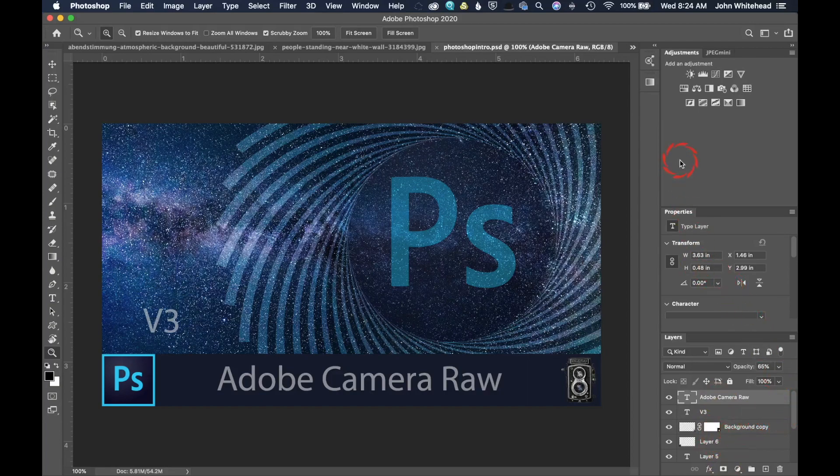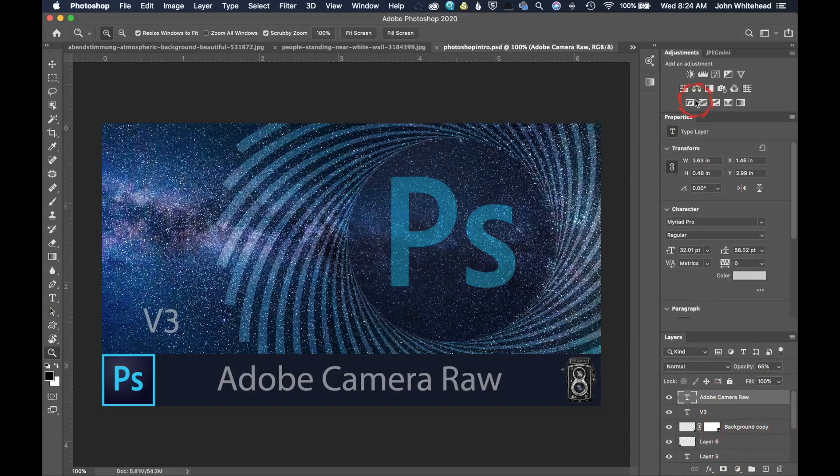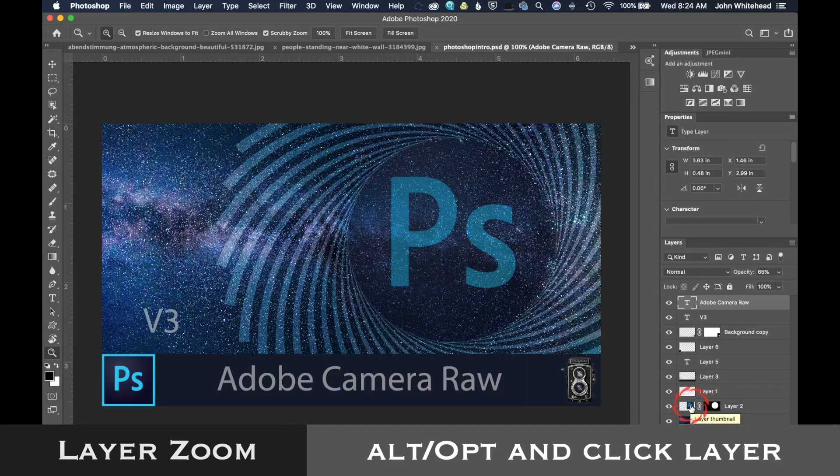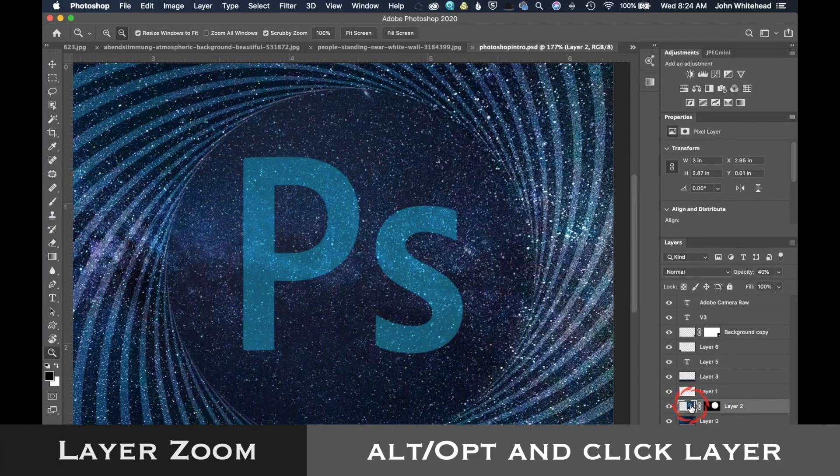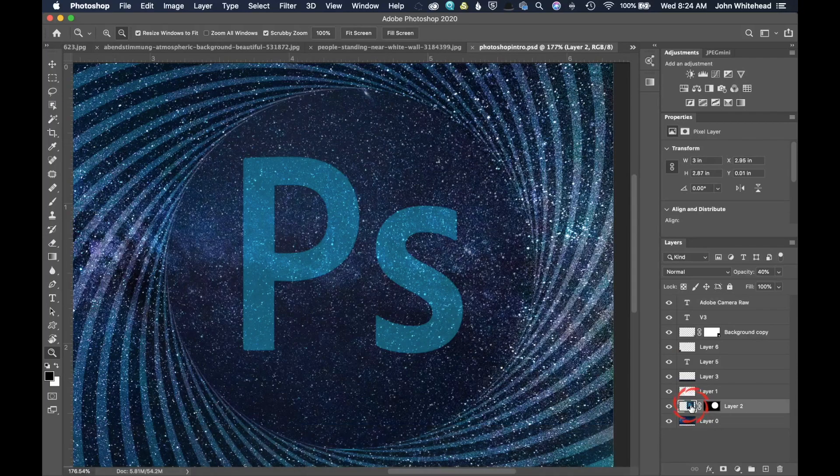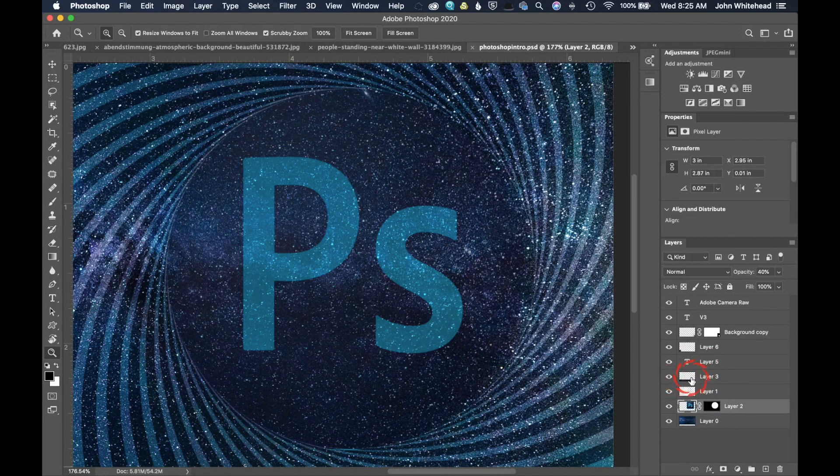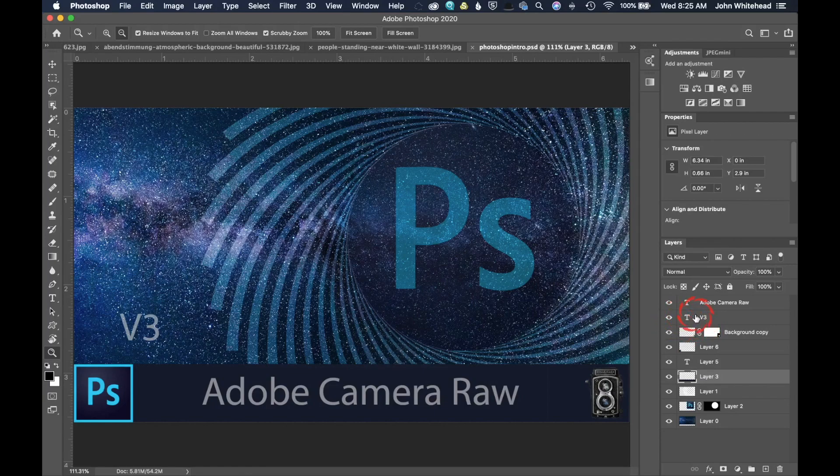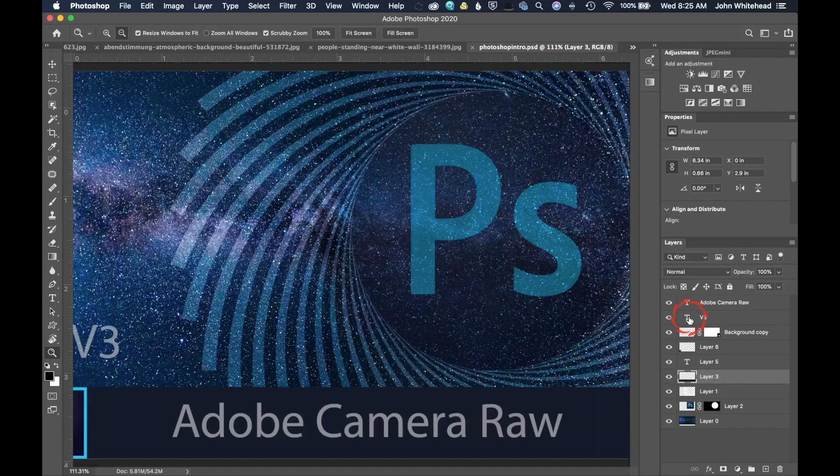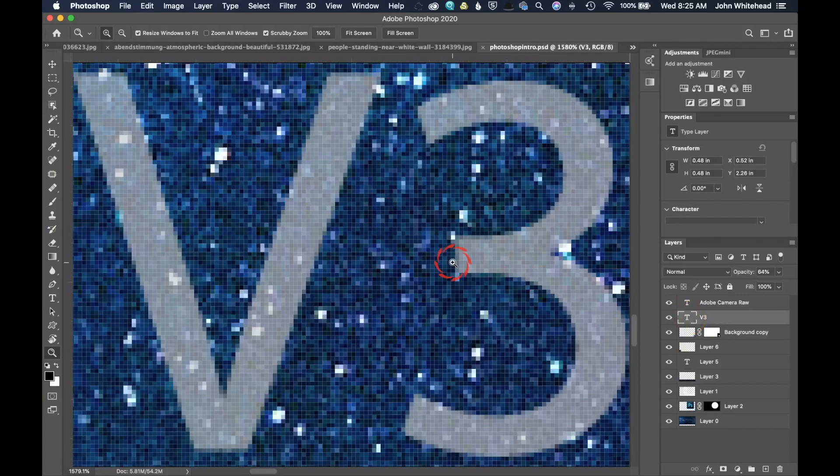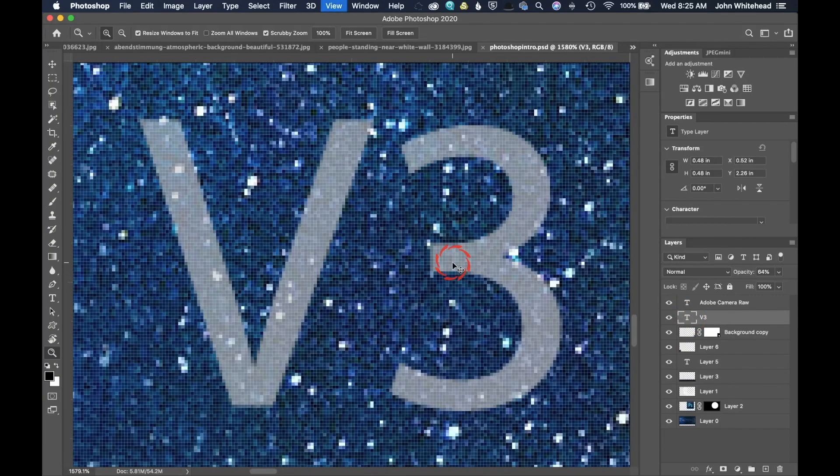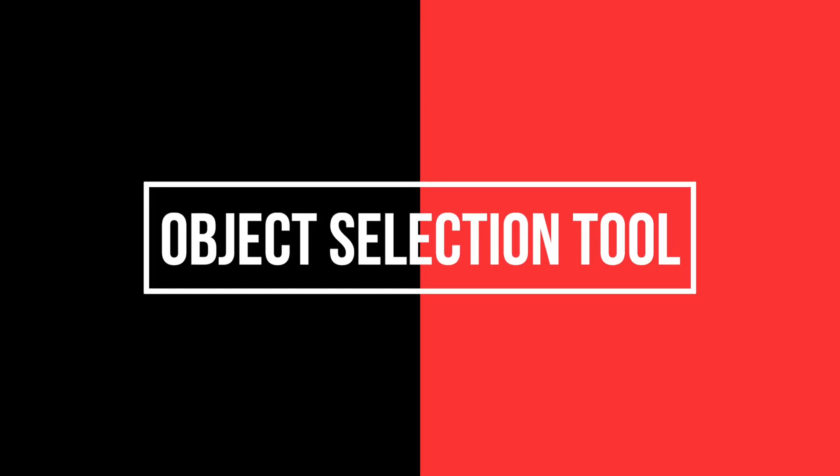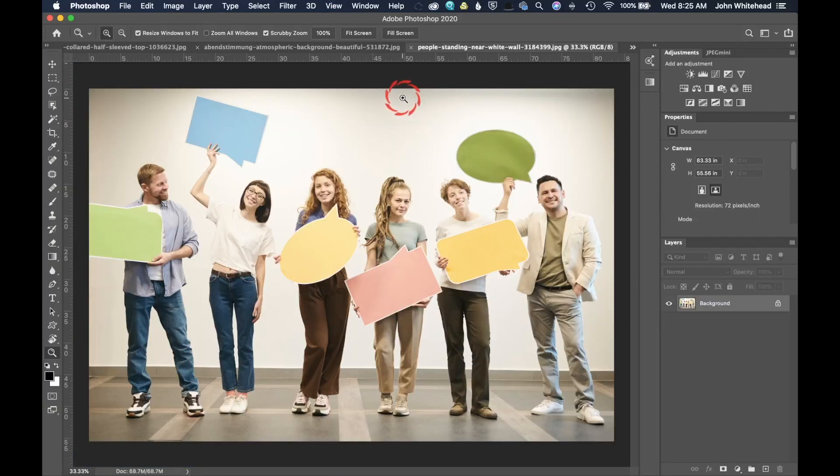Down here, I have multiple layers inside this document. Let's say I want to zoom in to just this Photoshop. I'm going to hold the Alt-Option key on my keyboard, and then I'm just going to click, and it's going to zoom right into that aspect. If I want to zoom into just this layer, hold that Alt-Option, click, and it's going to zoom into that area. If I want just the V3, Alt-Option, click, and it's going to zoom into that specific area.